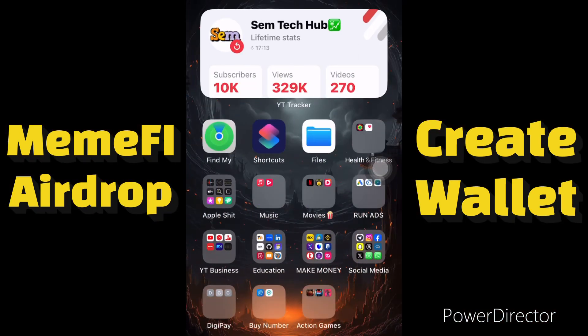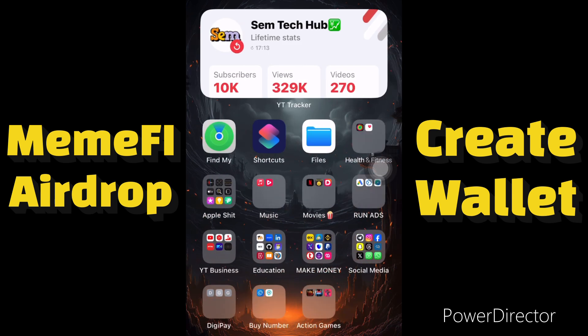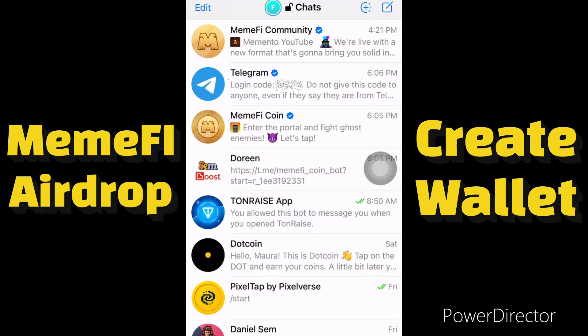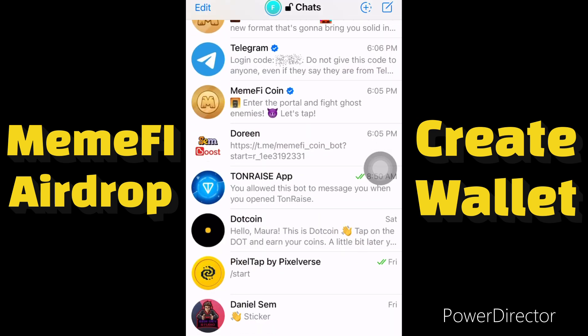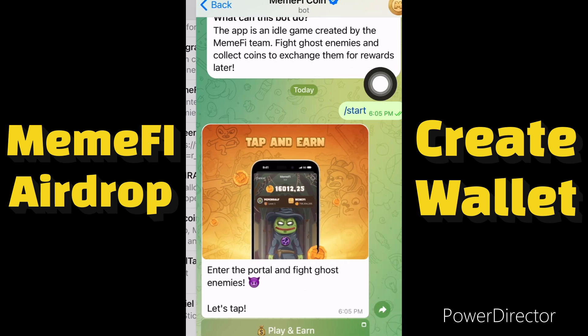Hello guys, welcome to Same Tech Hub. In today's video I want to show you guys how to create a wallet or add your own wallet to your MemFi tap-to-earn game on Telegram. So without wasting time, let's go to our Telegram account and click on MemFi.